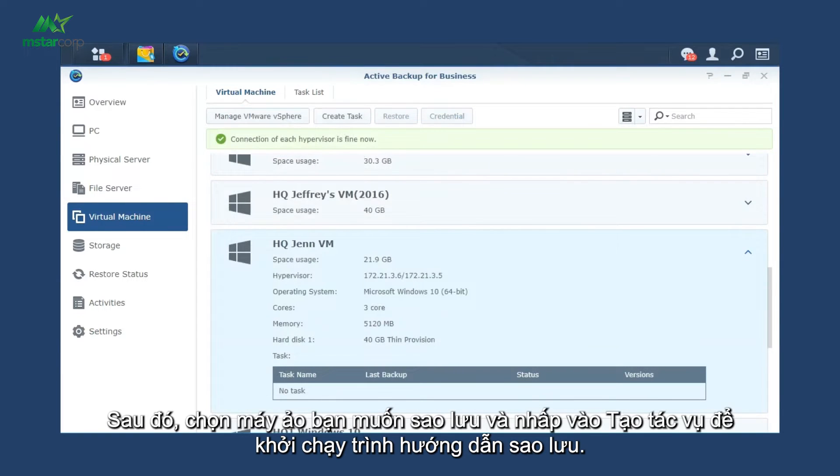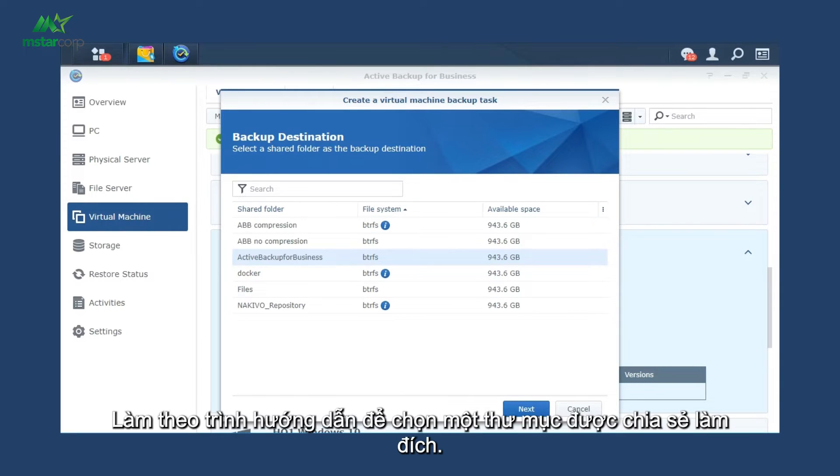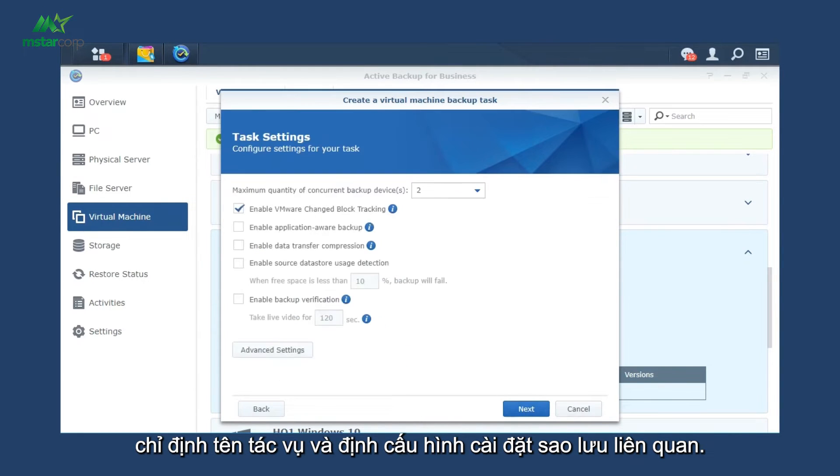Then, select the virtual machines you want to backup and click Create Task to launch the backup wizard. Follow the wizard to select a shared folder as the destination. Specify the task name and configure related backup settings.